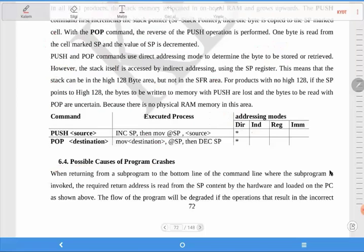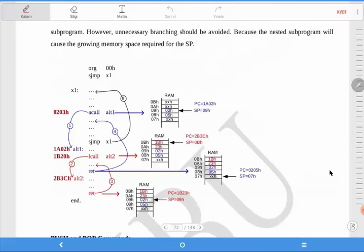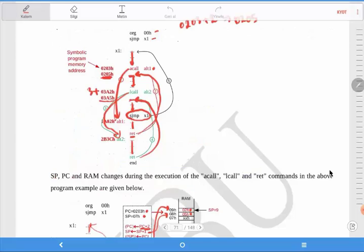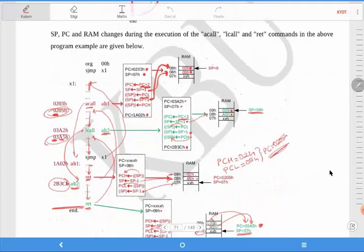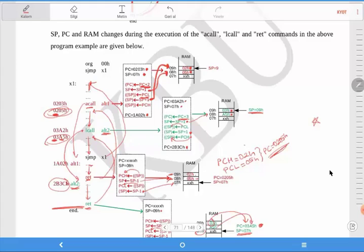Here we have an example. Before this, we can say about this example: if you call any subprogram, you need to keep a two-byte address value in the RAM, for each subprogram. But if you talk about the nested subprogram, you will go to the upward, as you will learn now.